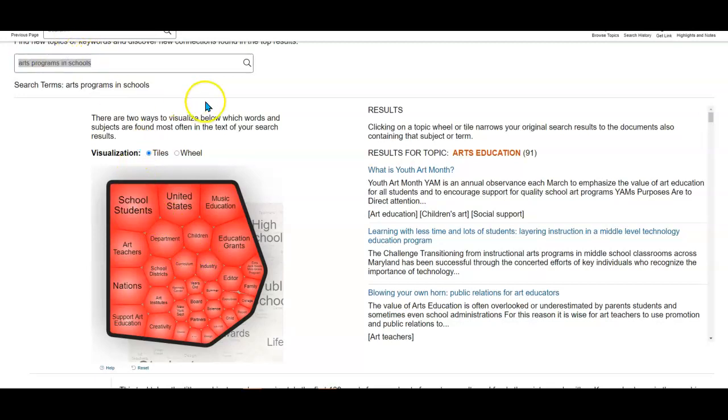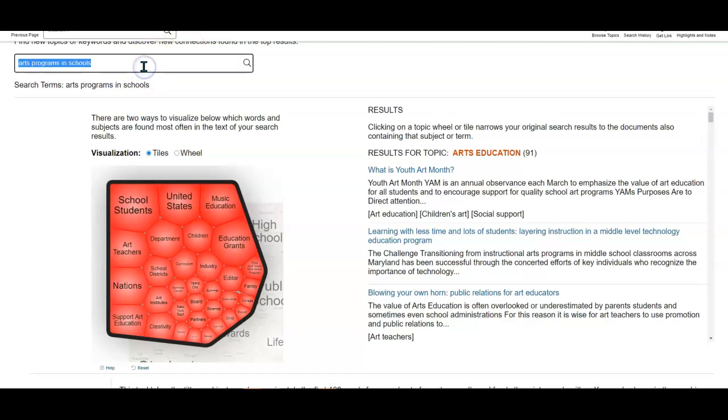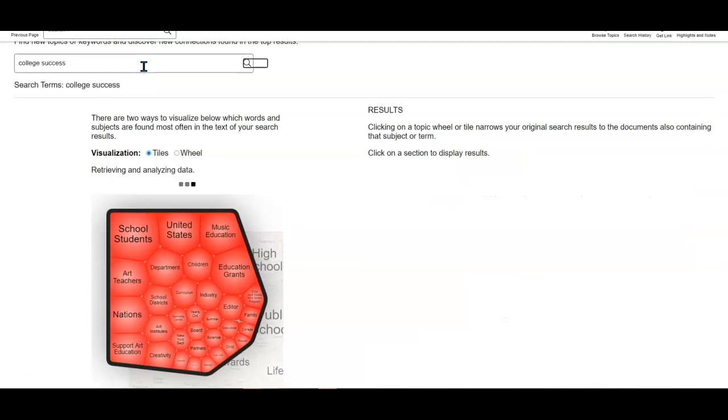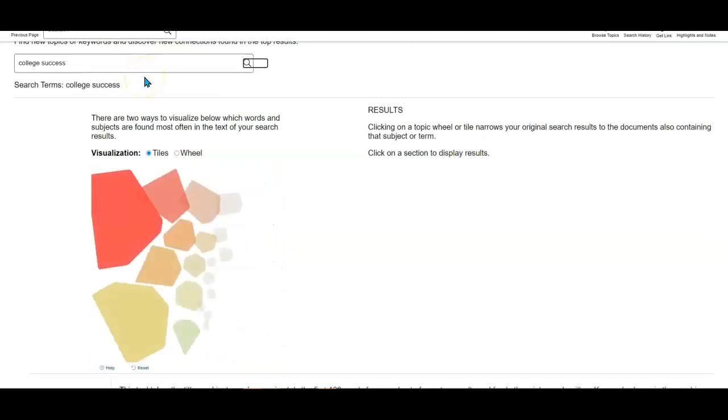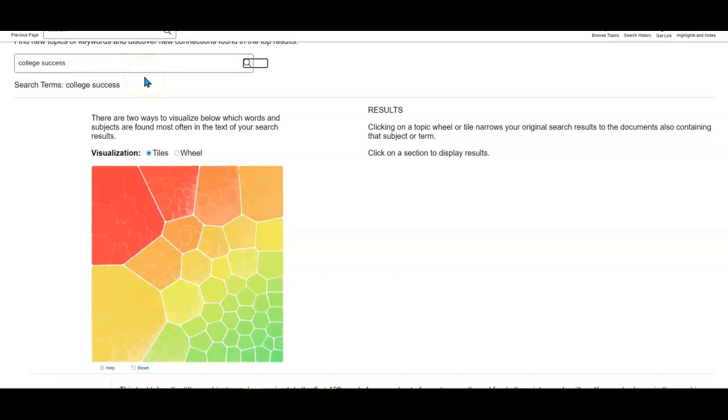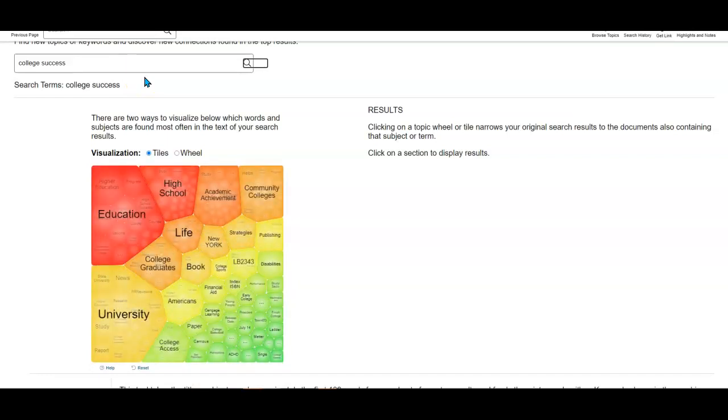I'm going to erase arts programs in schools and we're going to look for college success instead. I'll just hit enter again to do the search. This will do a brand new search with lots more keywords and connections.